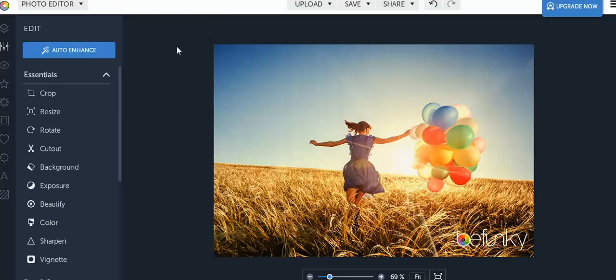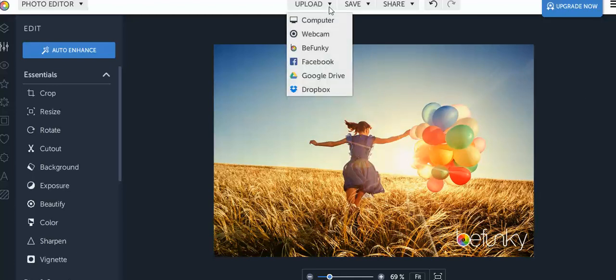Go ahead and press the photo editor and then I personally choose the stock photos just because this is a tutorial, but you can always upload any one of your photos if you prefer from a computer. You can take it from your webcam or like I said I just use the BeFunky.